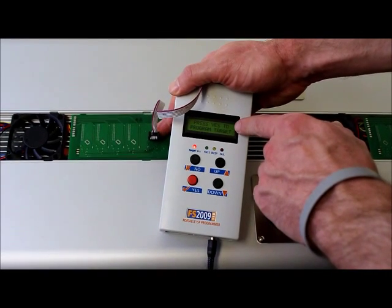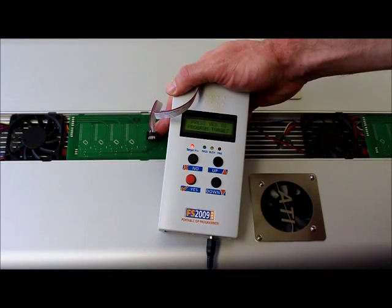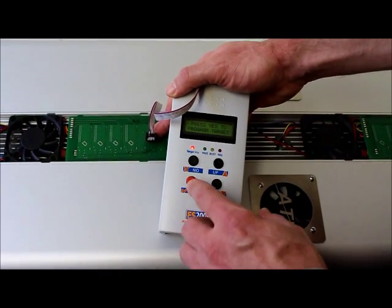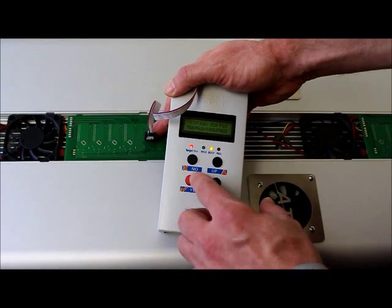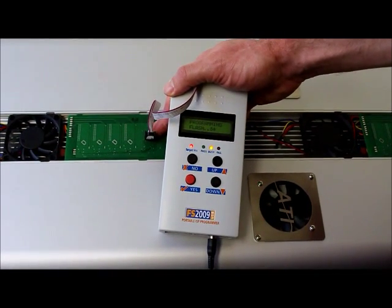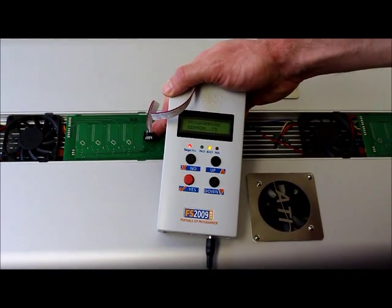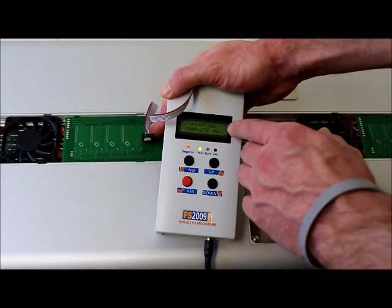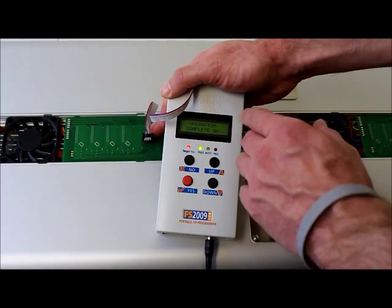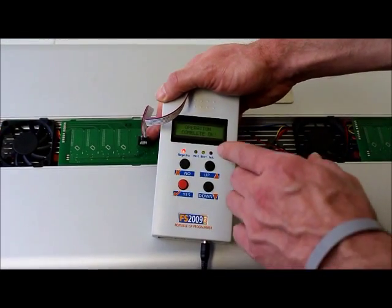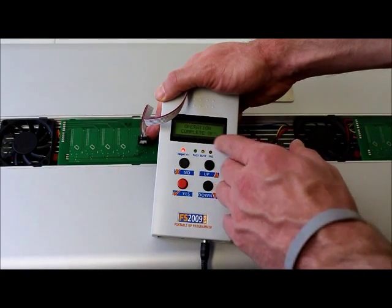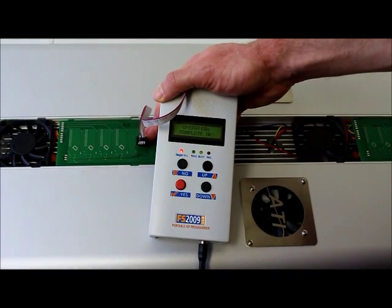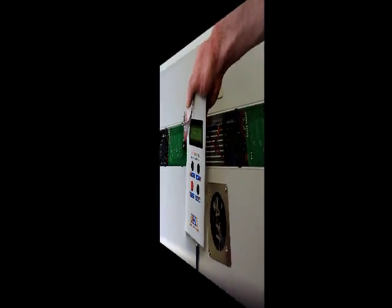It will then get you a message that says, press yes to program target. You will then hit yes again or the red button. It will then go through a programming mode and it will actually tell you at the very end, operation complete, okay. The actual green button will then flash and say yes, it's passed. At that point, you've updated cluster number one.